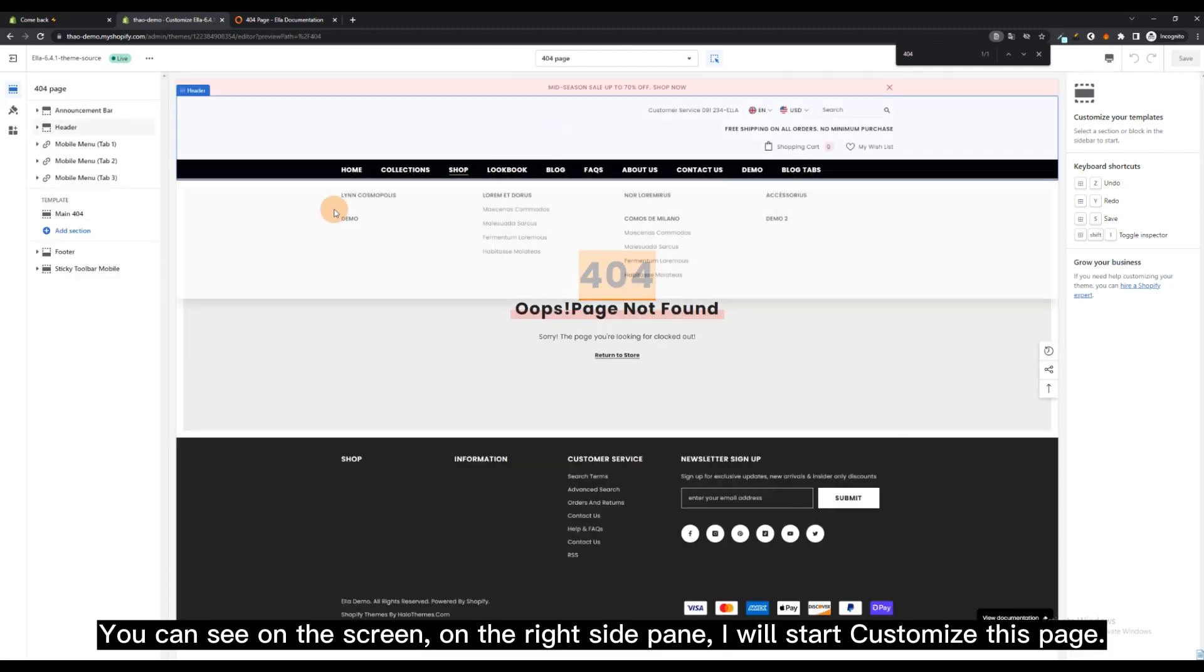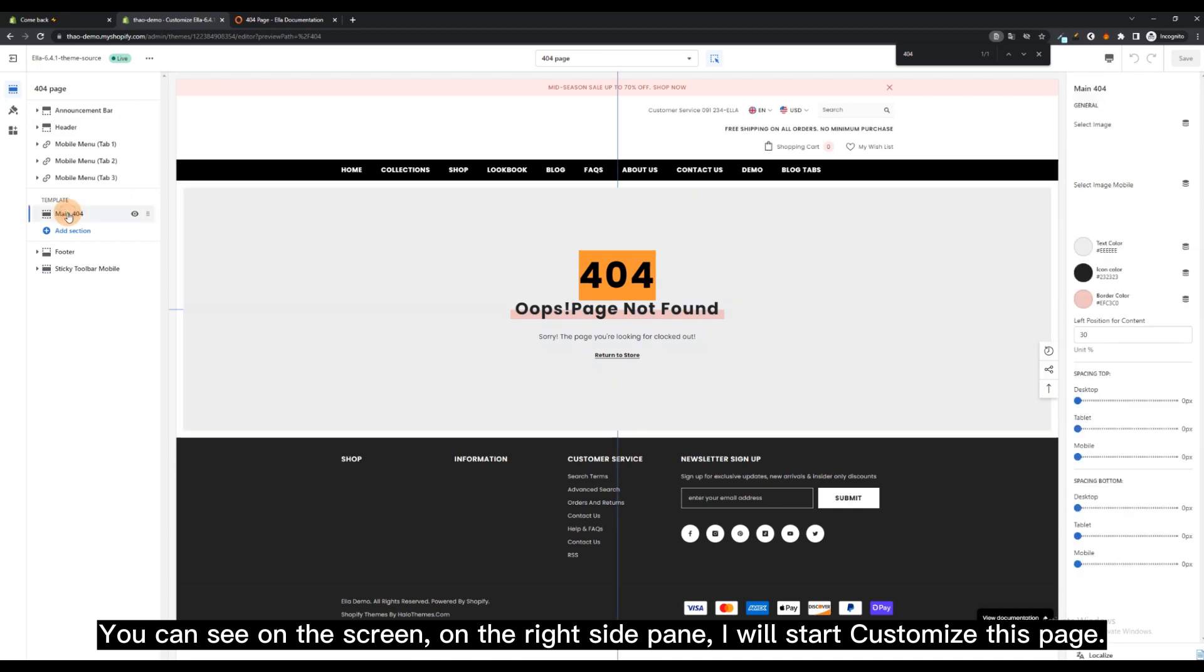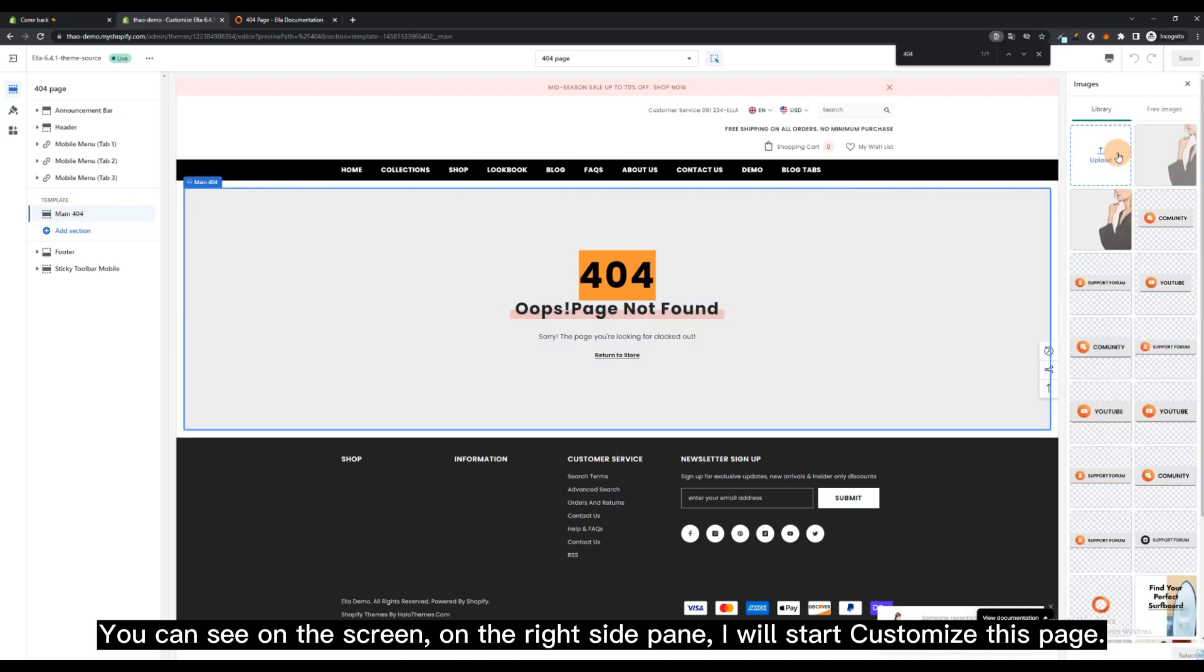You can see on the screen, on the right side pane, I will start to customize this page.